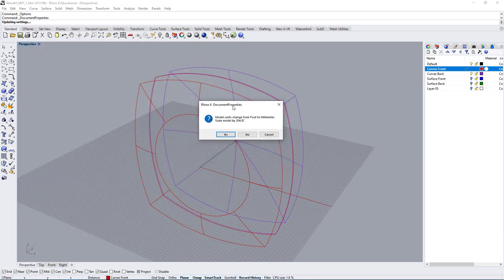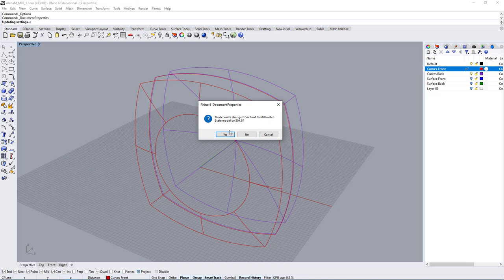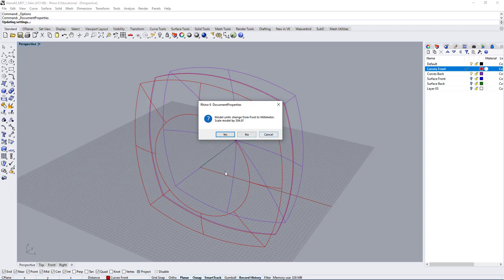And here you would get this panel, and it says the model unit changed from foot to millimeter. Do you want to scale the model, or do you want to keep the model at the same scale? So if you say yes, it will change the size of your curves to adjust from feet to millimeter. If you say no, the model will stay the same size and the unit will change. So in this case, we want to say no.